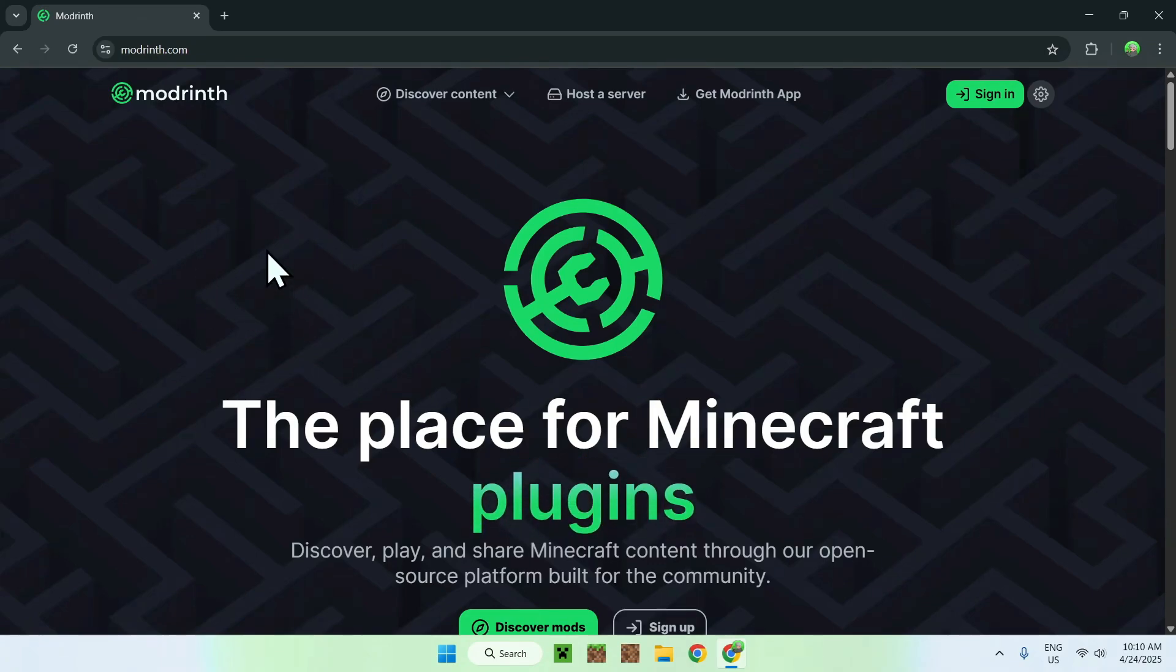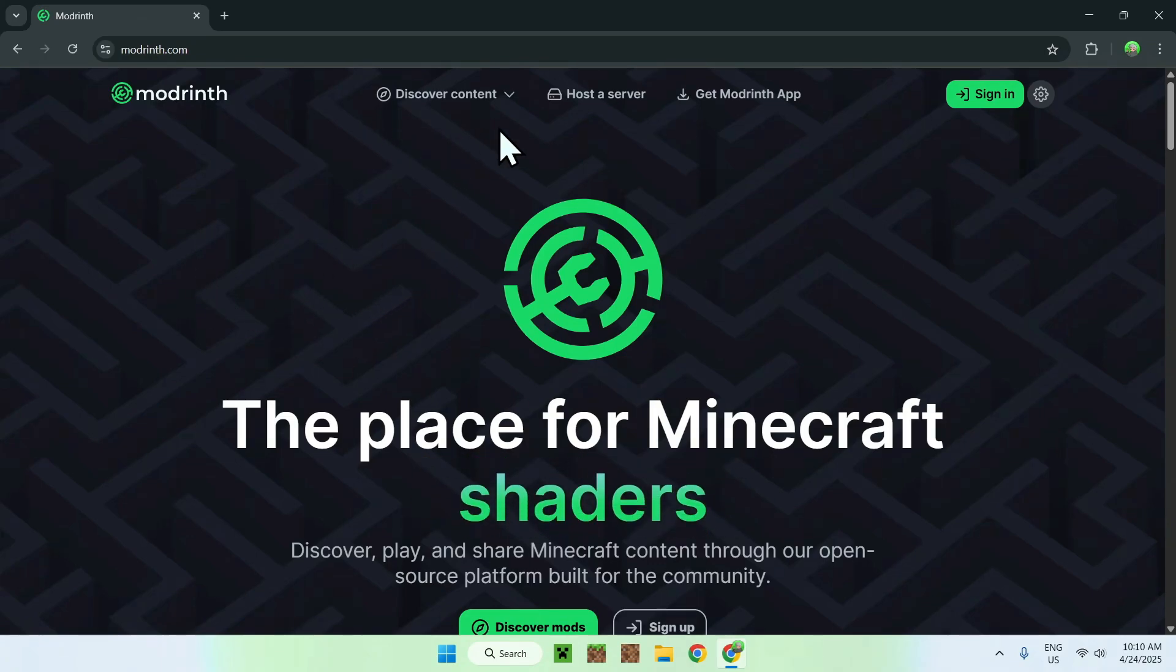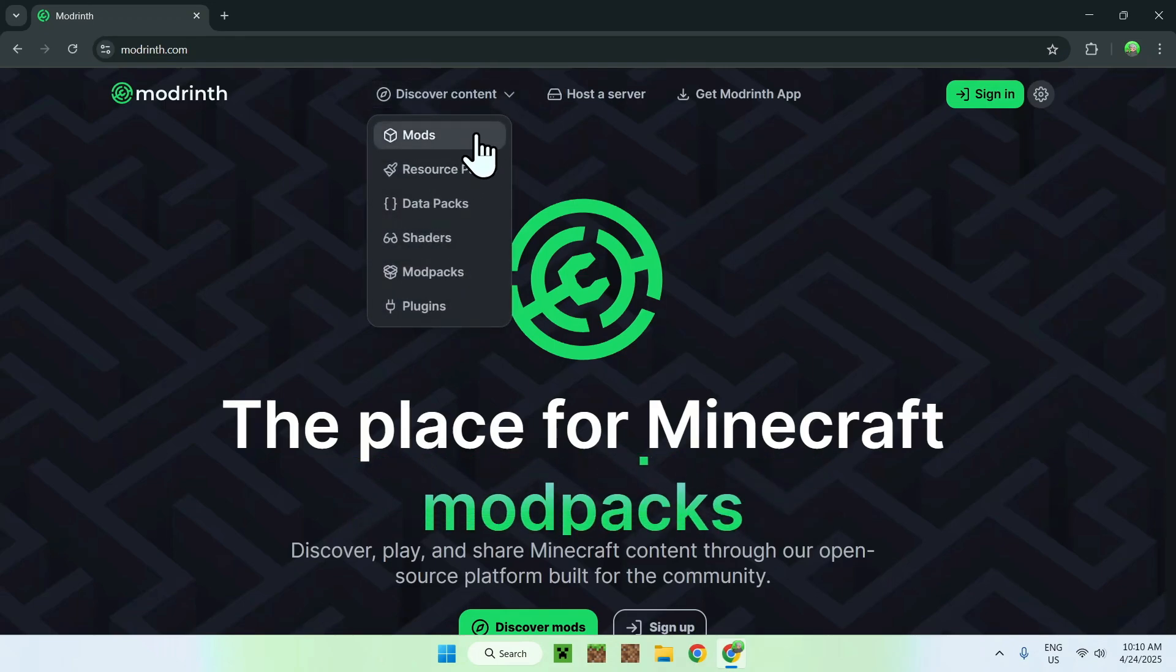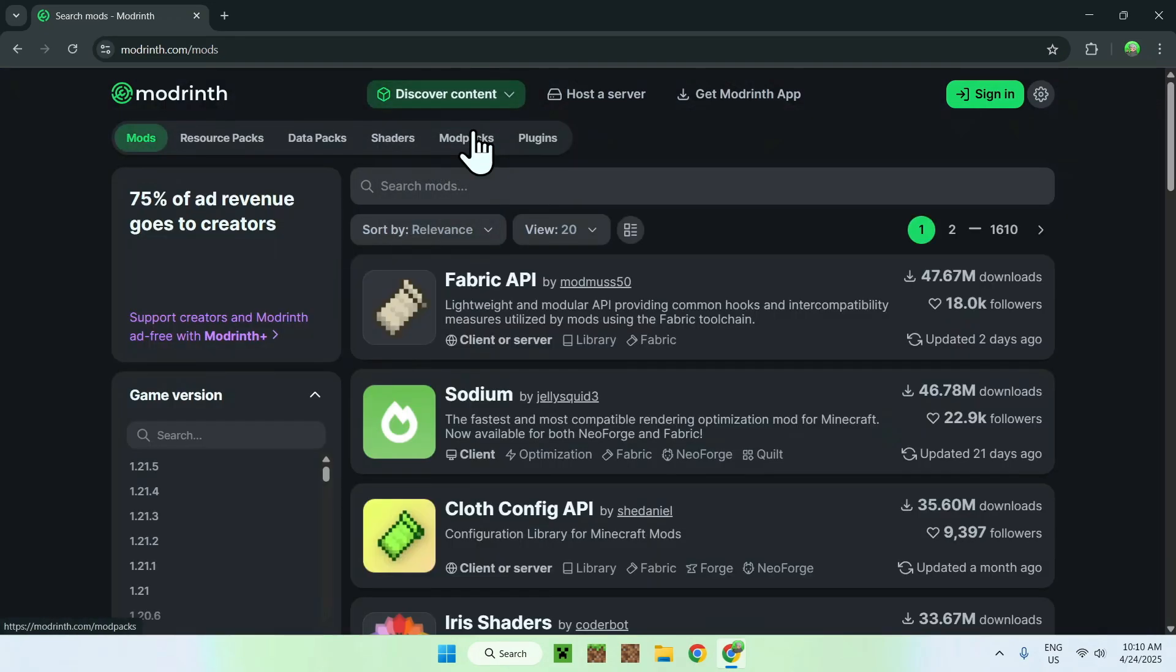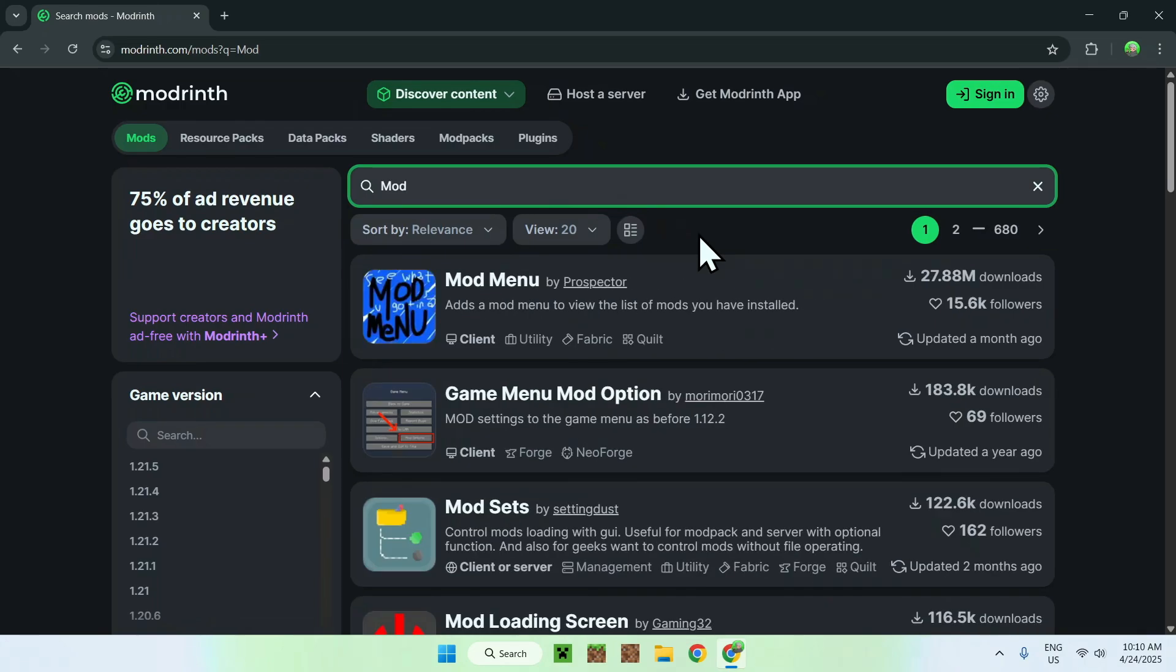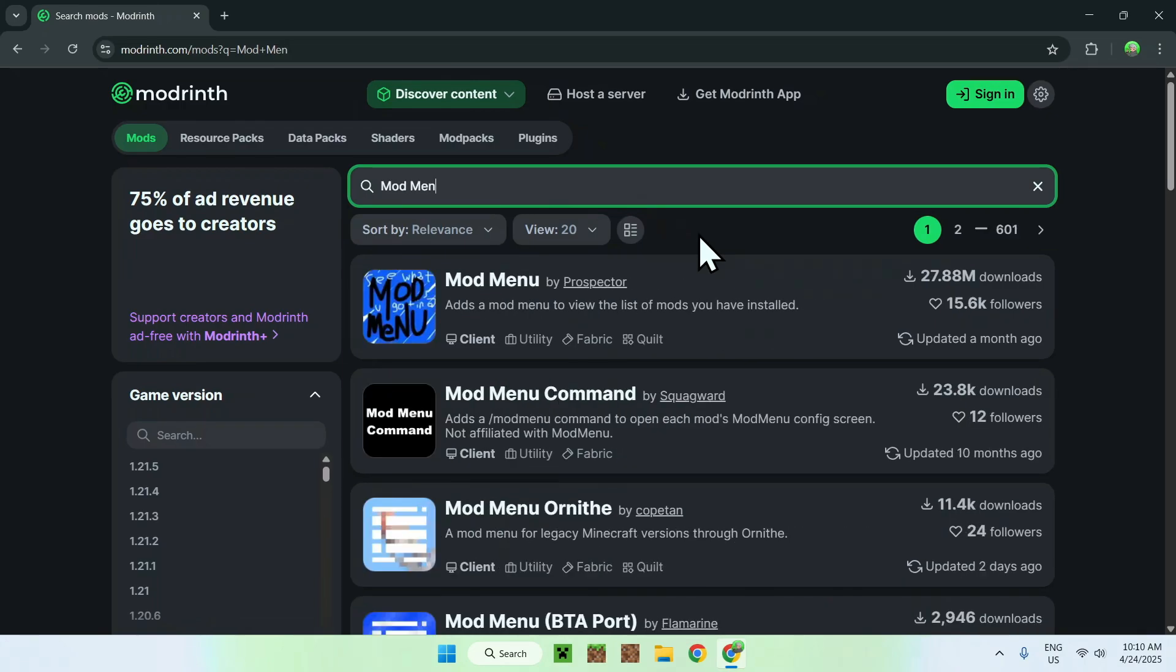From there, all you want to do is go to the top of the website to discover content, and you want to go down to mods. Now all you want to do is go on search mods, and you want to type in mod menu.